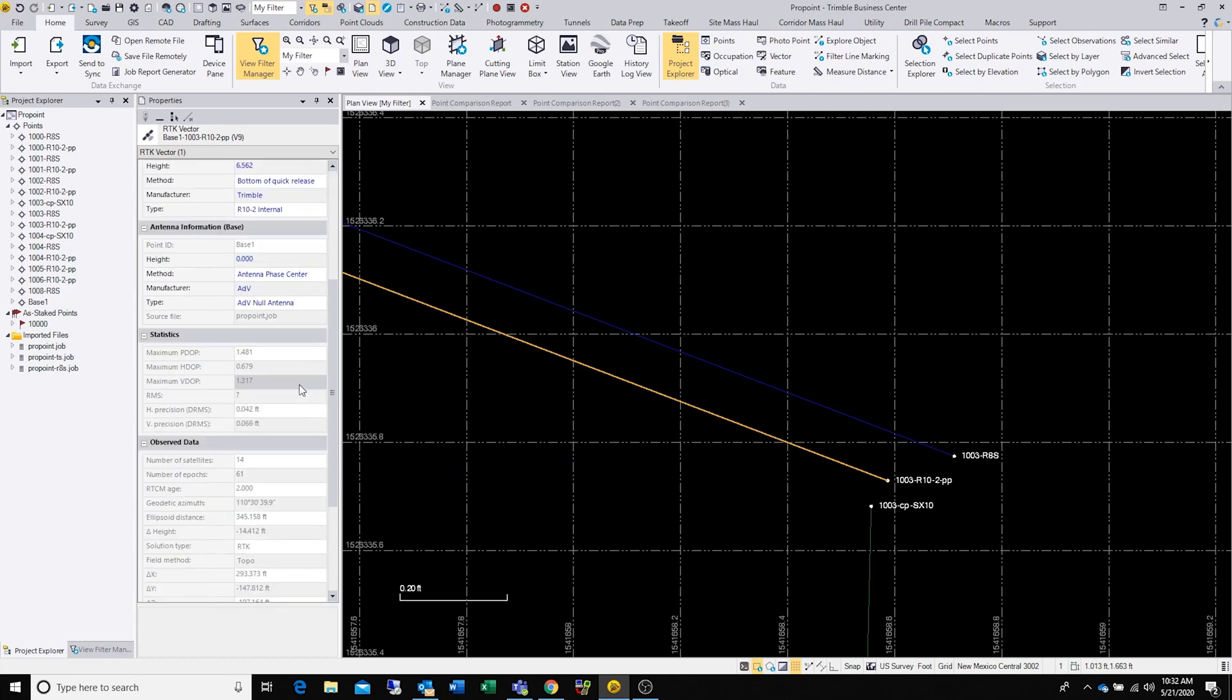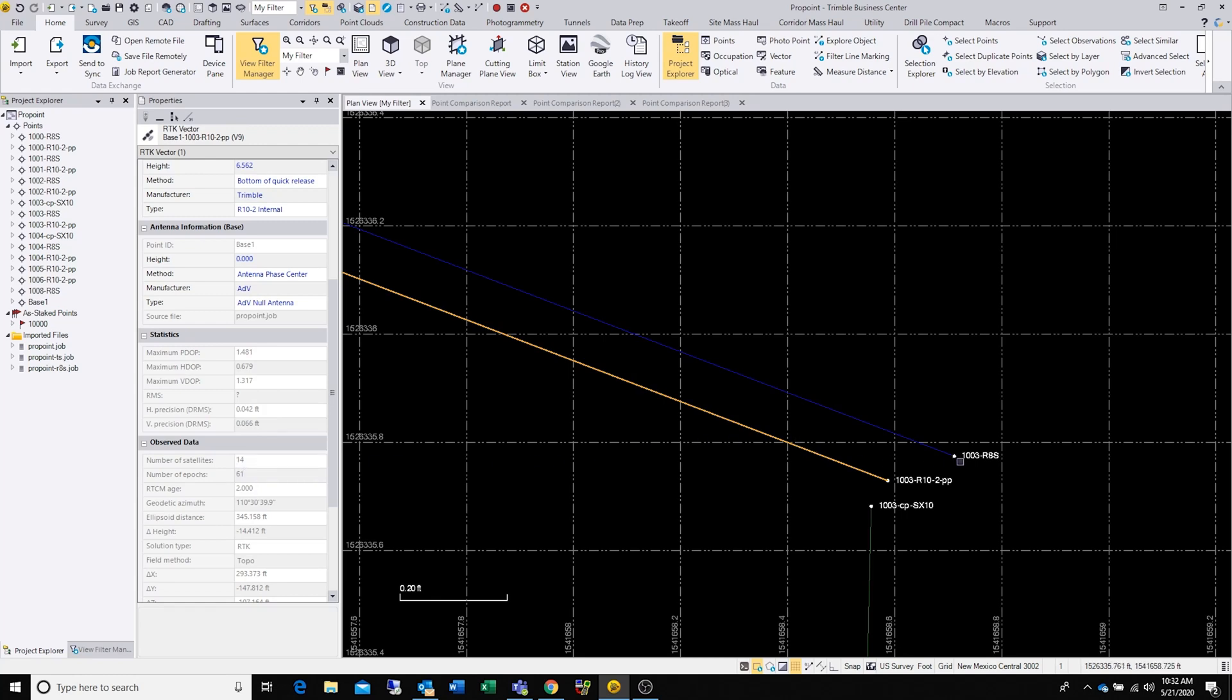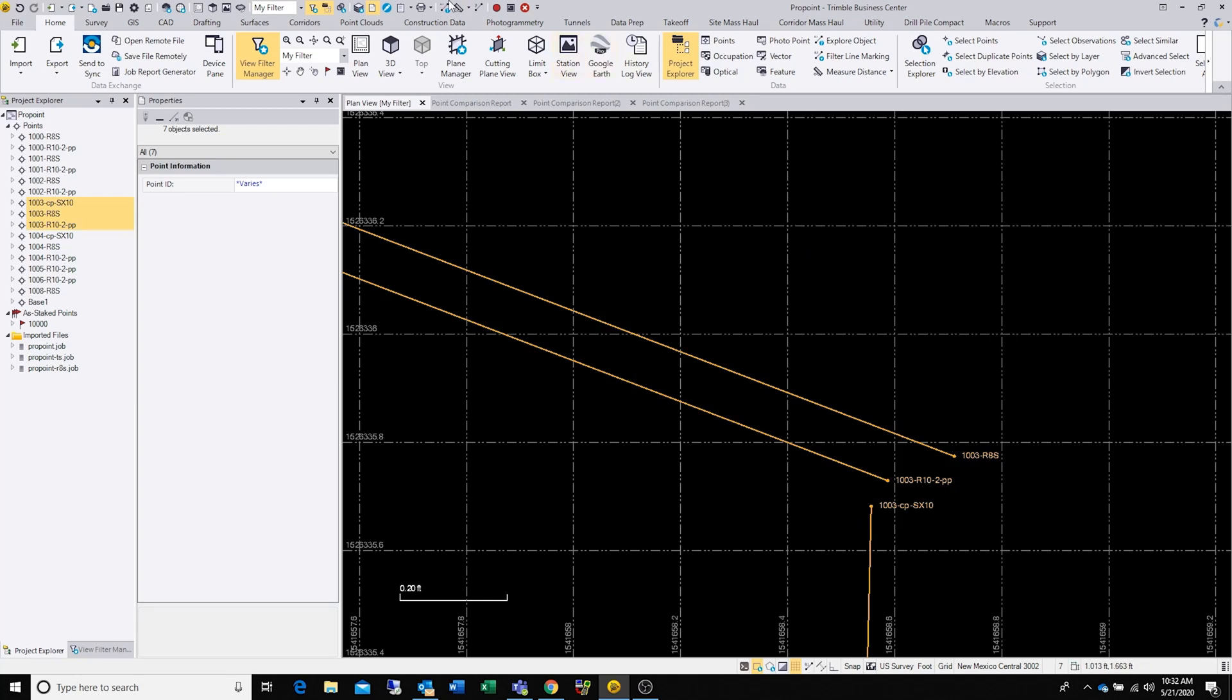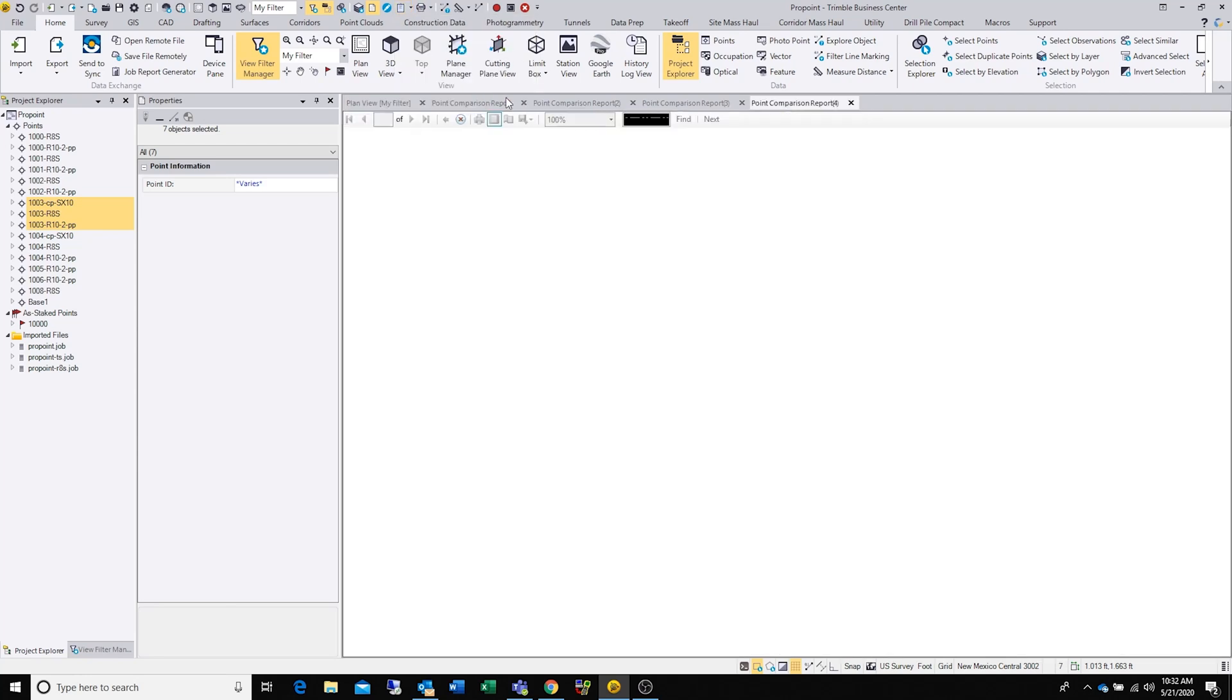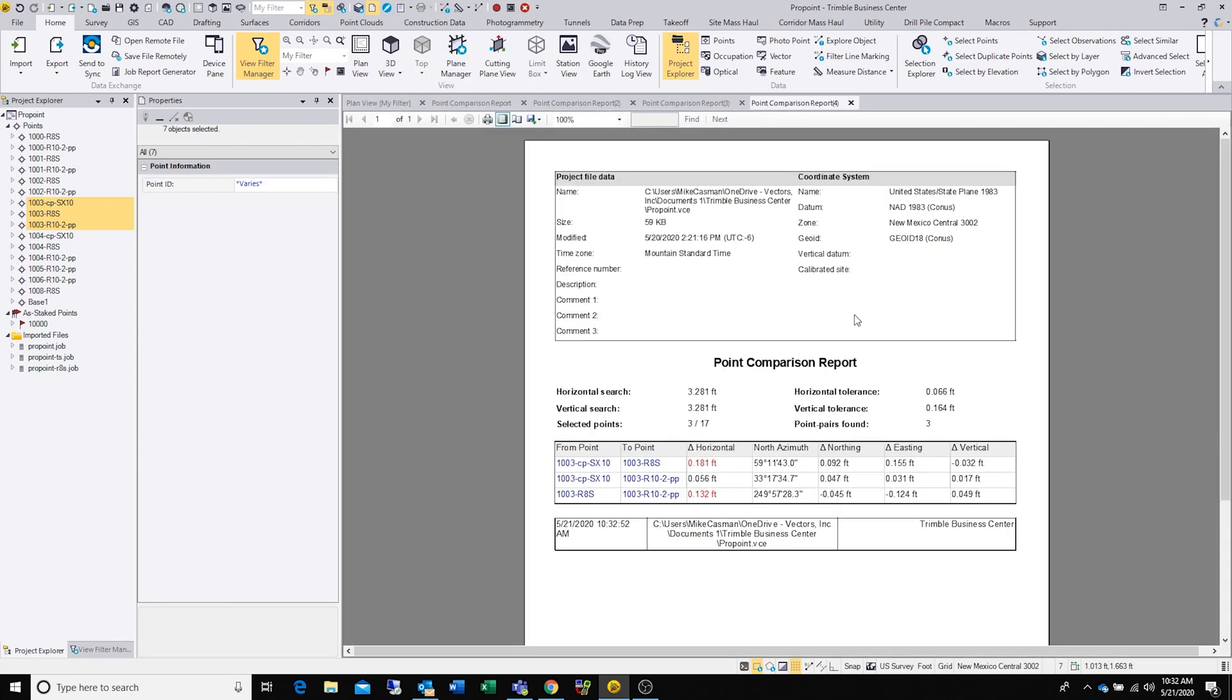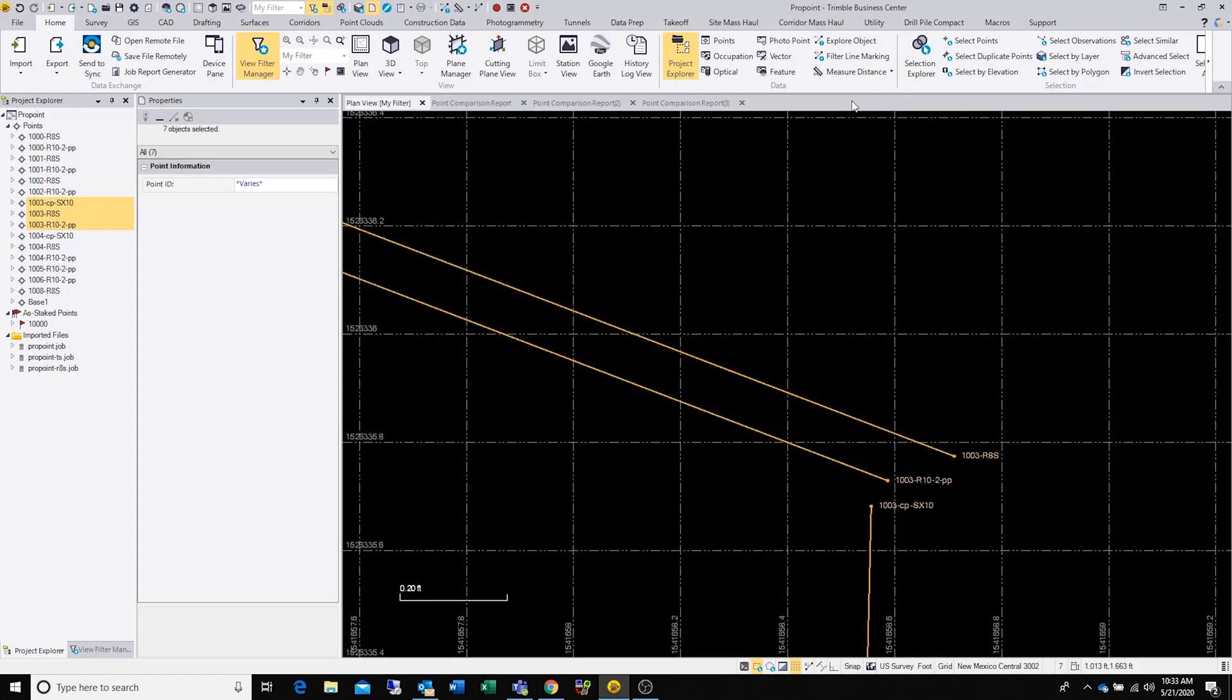The R10 says 0.42 and 0.66, same thing: 61 epics, 14 satellites. So what you're seeing is that the R10 is producing a more reasonable solution here. Let's compare these points. Between the control shot that we took with total station and the R8s, it's almost two tenths off. Then we look at the total station to the R10-2: 0.056. That's pretty interesting.